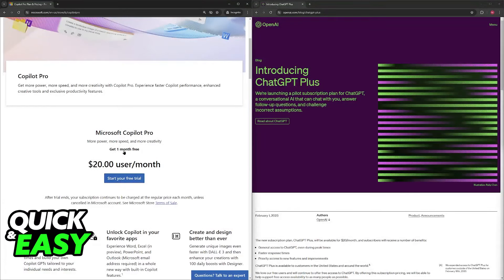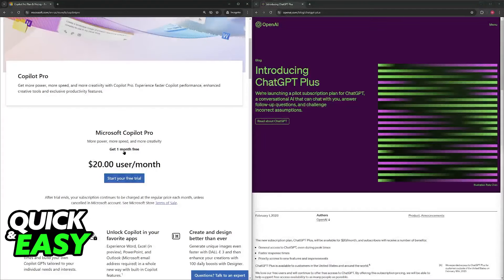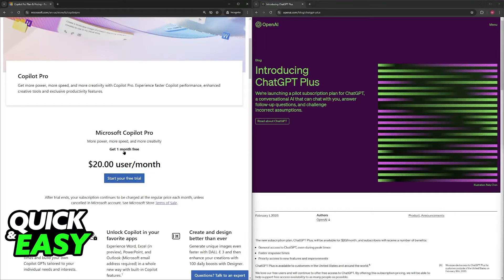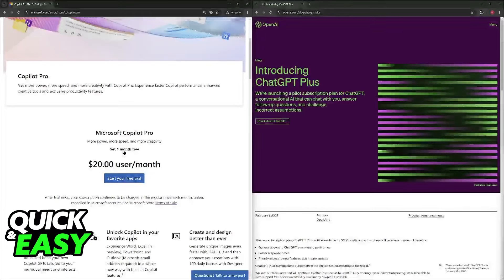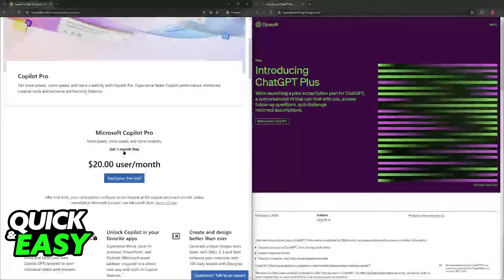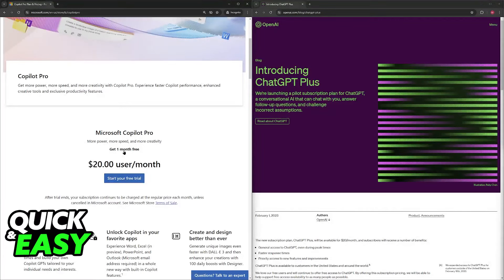It seamlessly integrates into Microsoft applications and development environments, and potentially offers stronger data security due to Microsoft's focus on enterprise solutions, although both companies have great security with their tools.